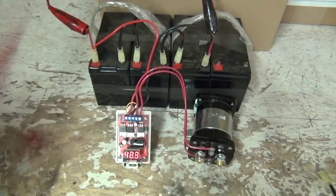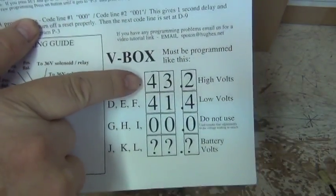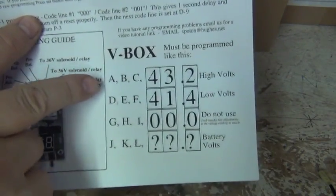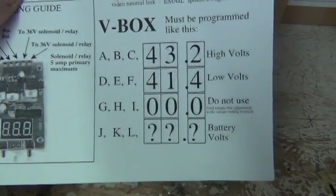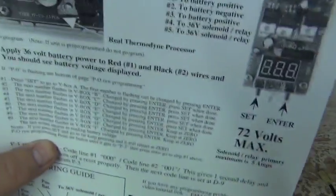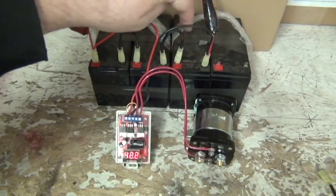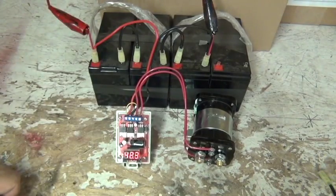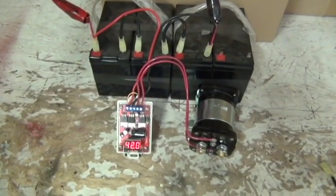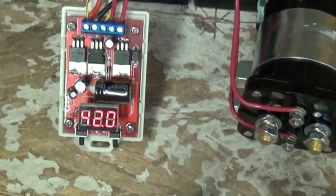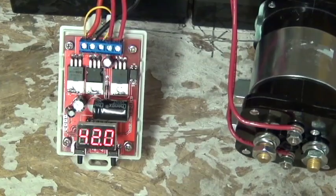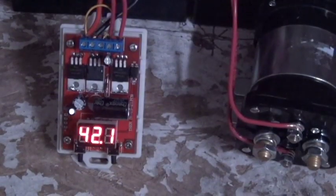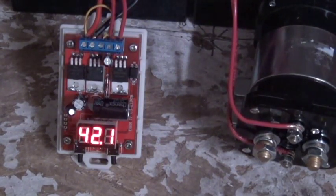We're going to be programming for 36 volts, and what we're going to go for is 43.2 in the first line of code ABC, 41.4 in the second line of code DEF. It says we must use a 36 volt rated solenoid. We also have the battery configured for 36 volt, so we're only using three batteries - 12 volt, that's 36 volts. Let's zoom into the programmer and I'm going to go turn the light off and let's go ahead and program this.